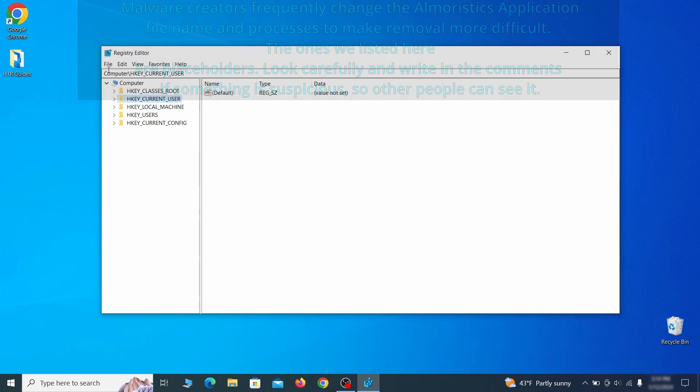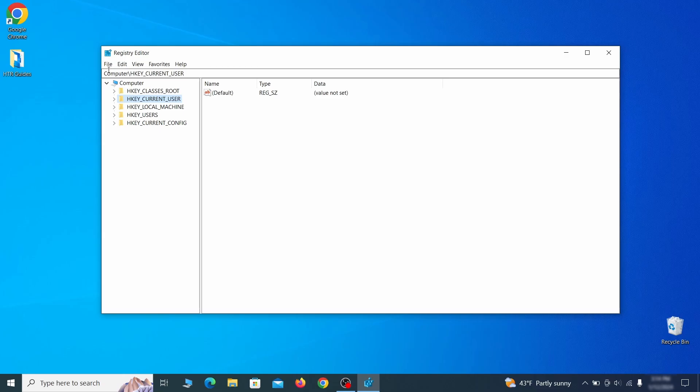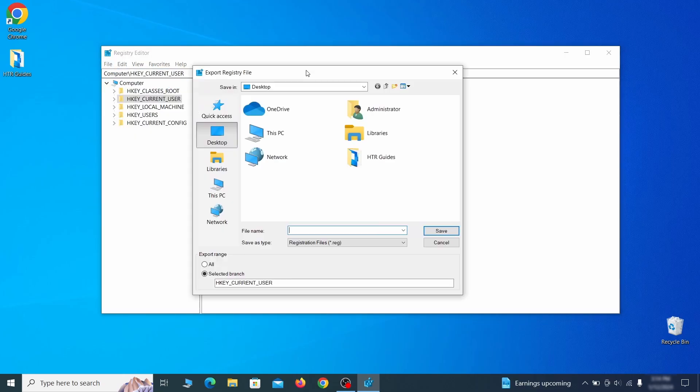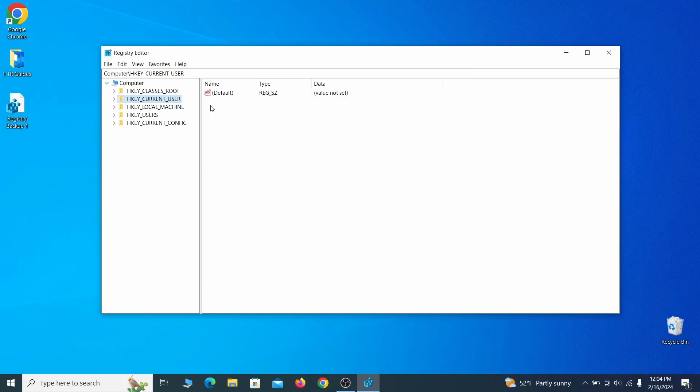For this reason, we recommend backing up your registry. Go to file, click on export, then ensure that the export range is set to all and save the registry backup file under a name of your choice.